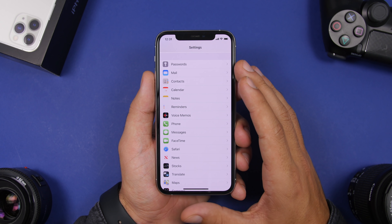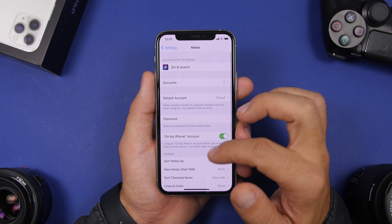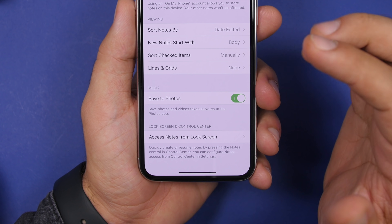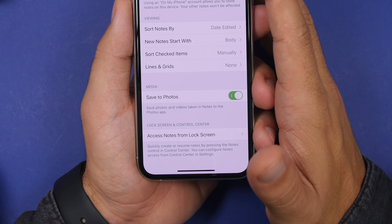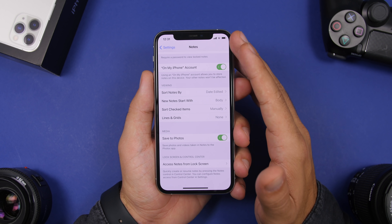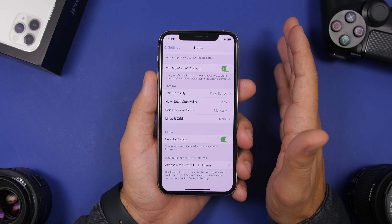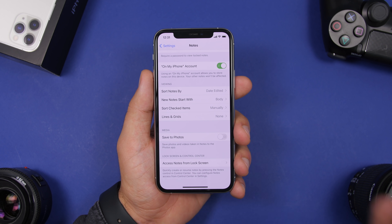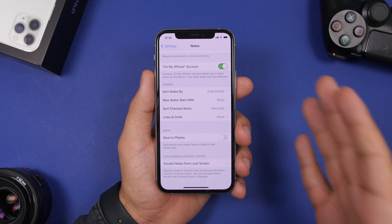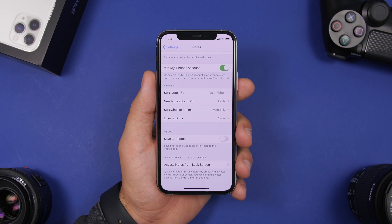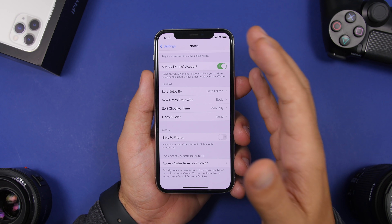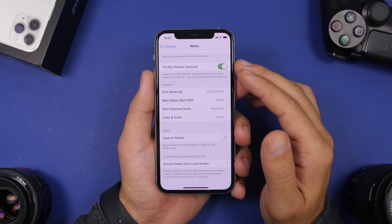The next setting you should turn off is found under the Notes settings. Go to Notes and you'll find an option that says Save to Photos. What this does is save all the media you have in your notes — maybe scans or stuff like that — to the Photos app as well. If you have this enabled, it will just take up space on your device. Maybe you scan a document and it gets saved in Notes as well as in Photos — you don't need two copies. Go ahead and turn this off.